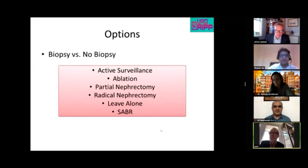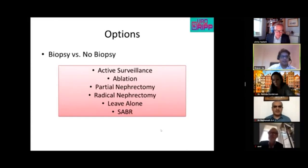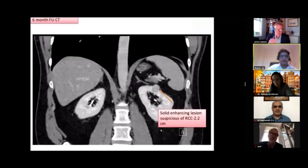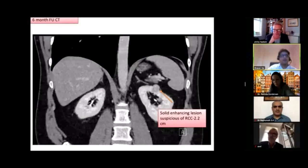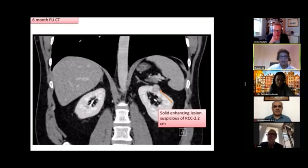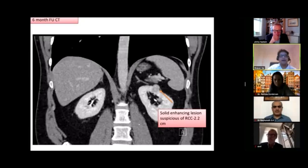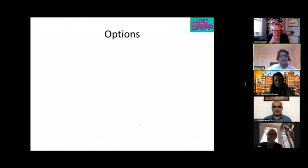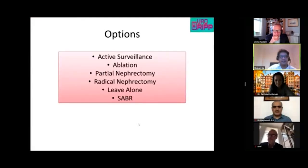The patient was monitored and a CT scan at six months showed the lesion had increased from 1.8 to 2.2 centimeters in the coronal view. The same management options are considered again.